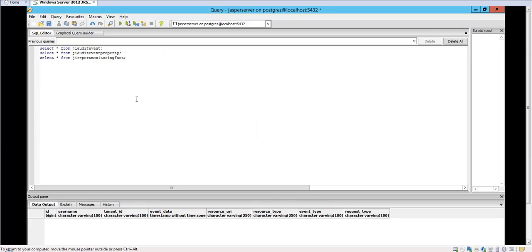I'll switch over to the Postgres query tool to query on the audit tables and the monitoring tables to see what's been captured.